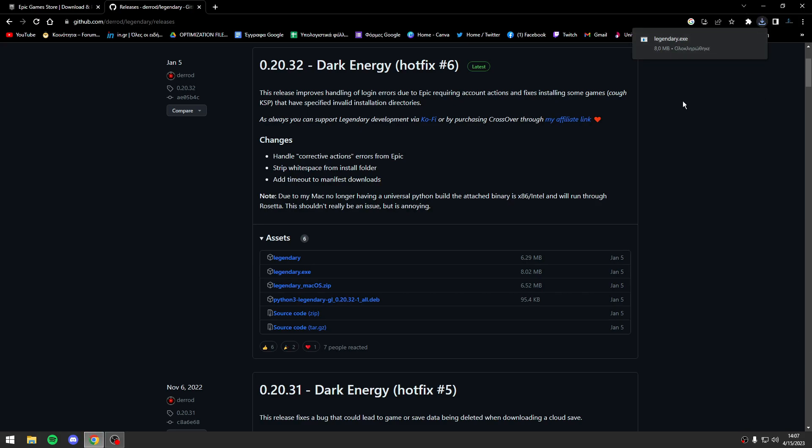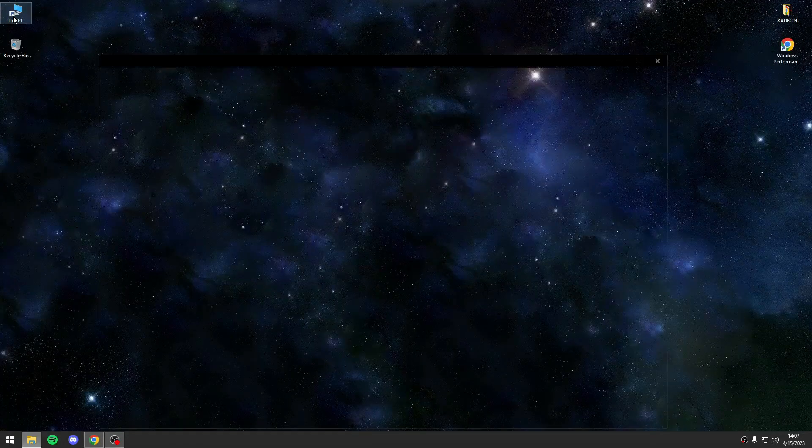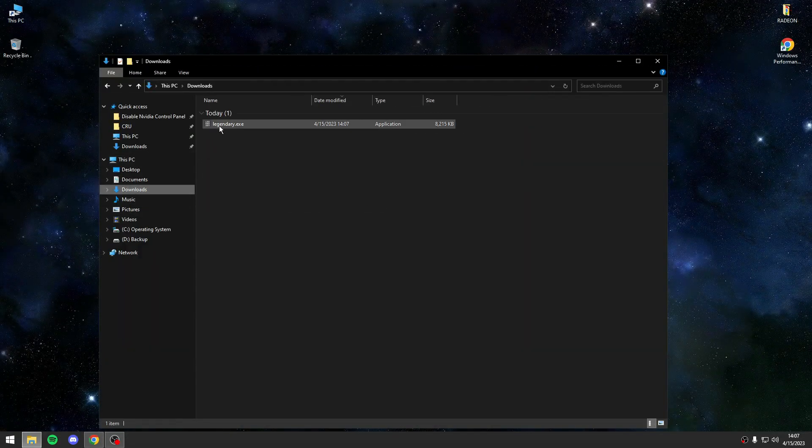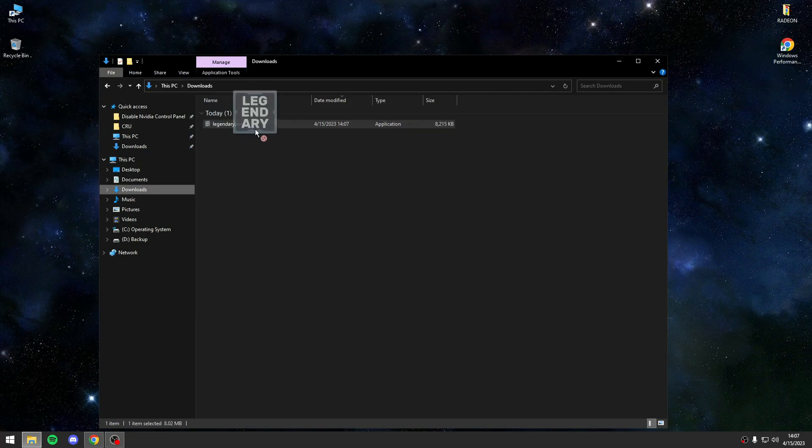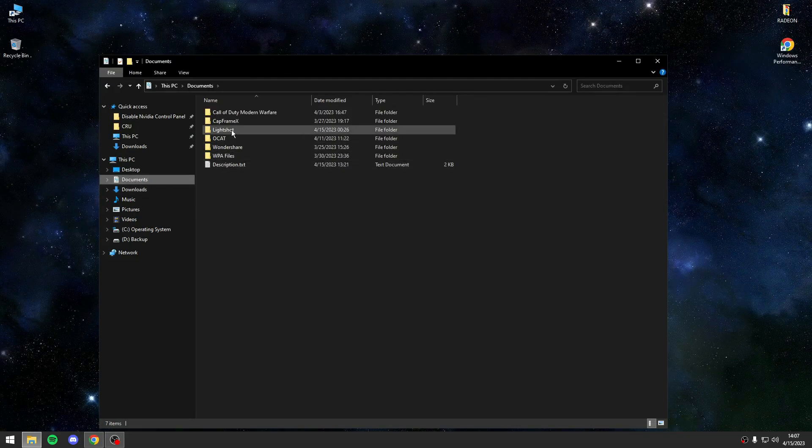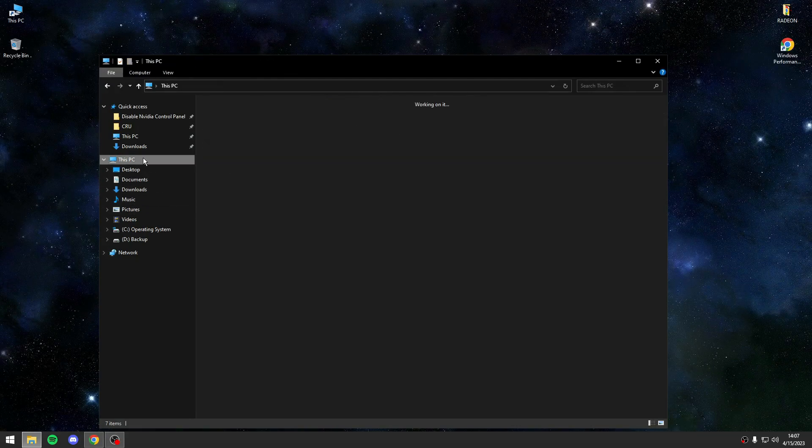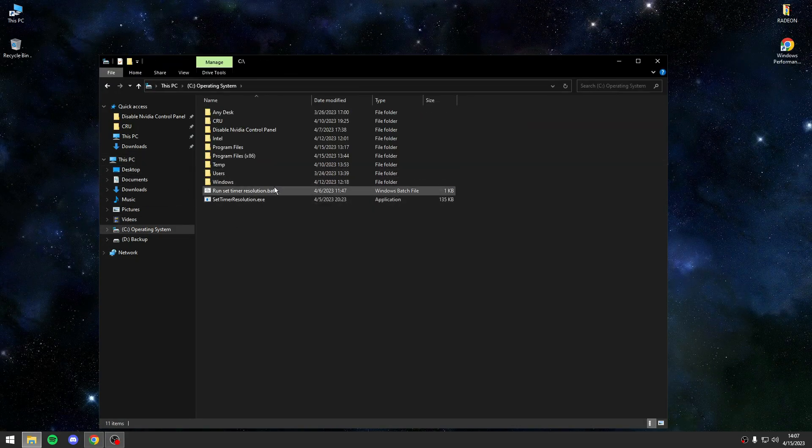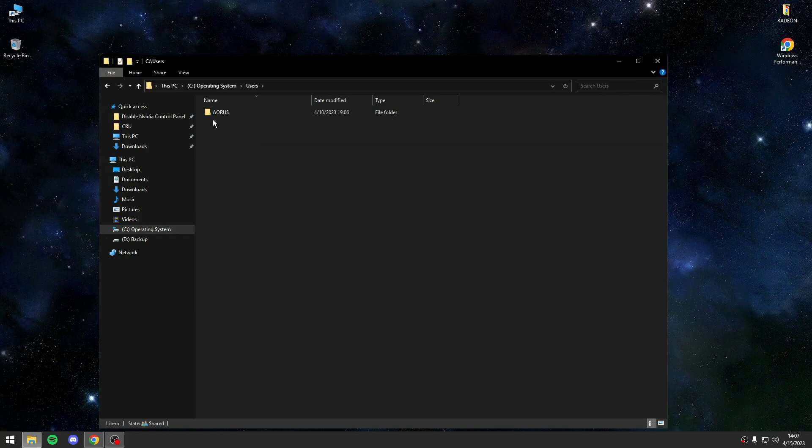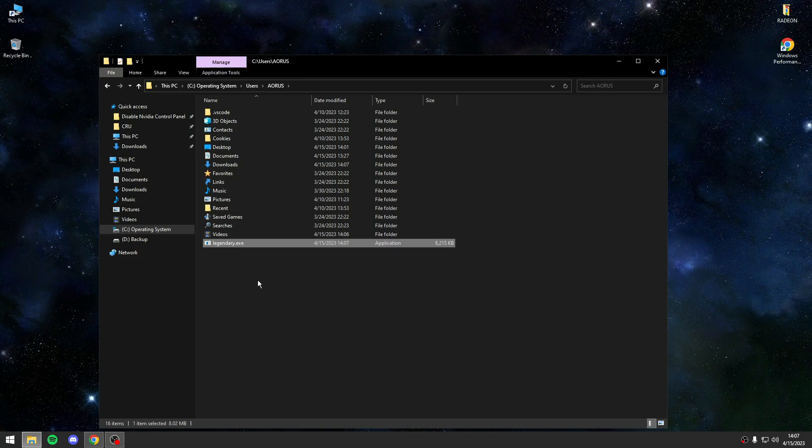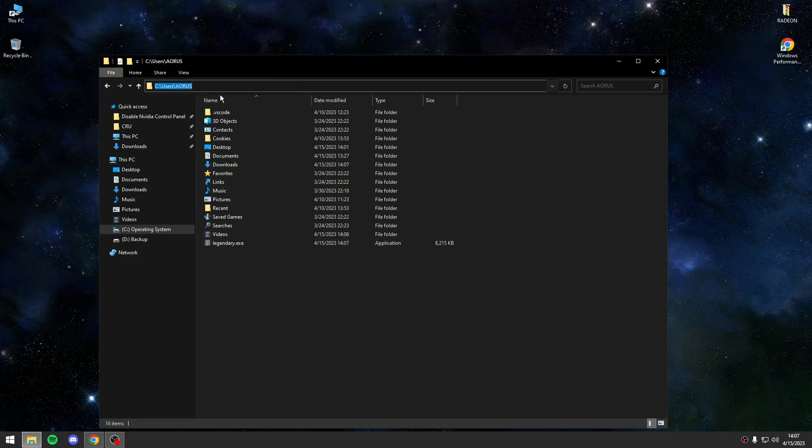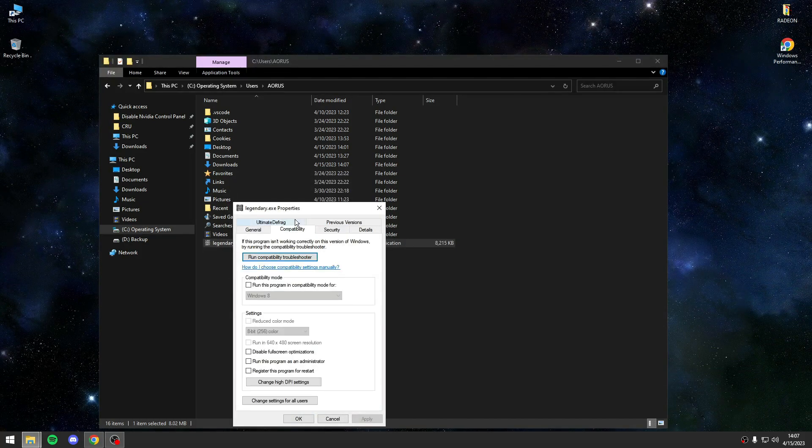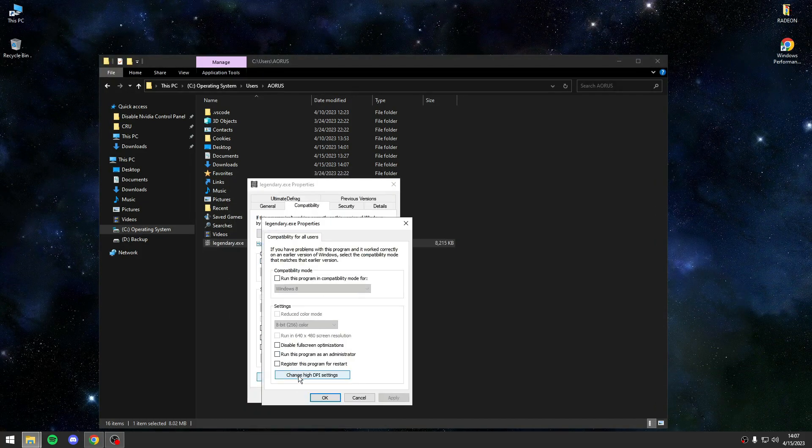After that, you will go to downloads. You will take this executable file and you will go to your users, your computer name - this is my name, Saurus - and copy and paste it in this location.